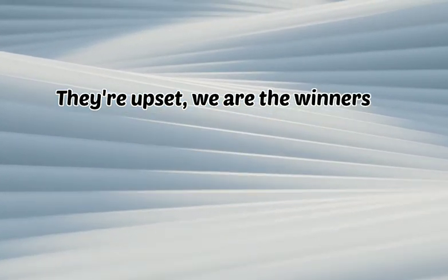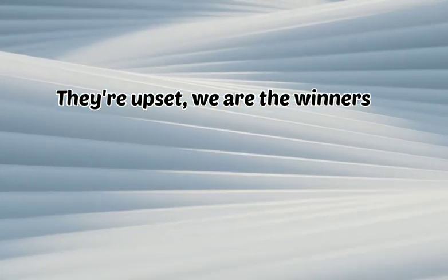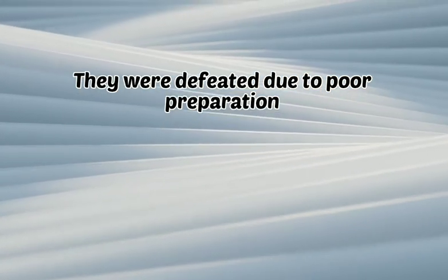They're upset. We are the winners. They were defeated due to poor preparation.